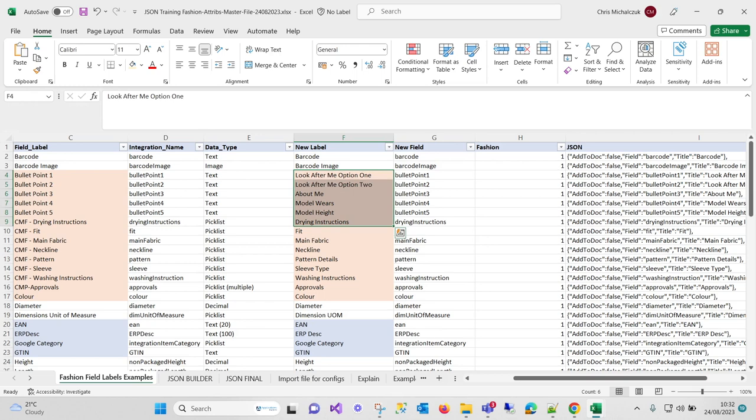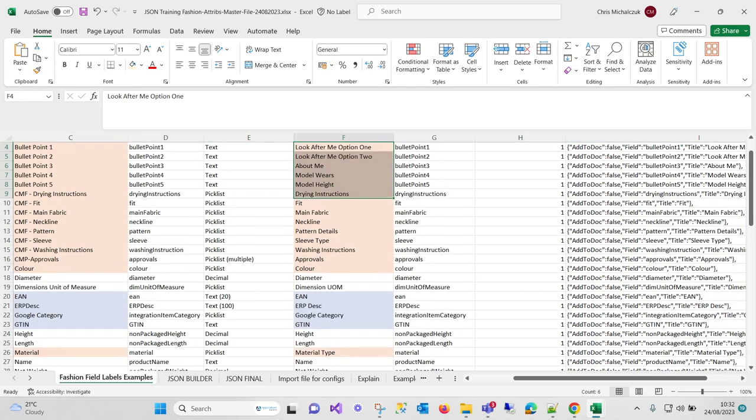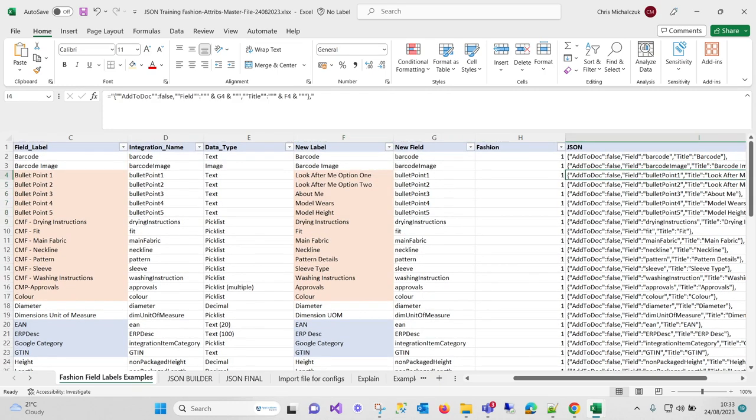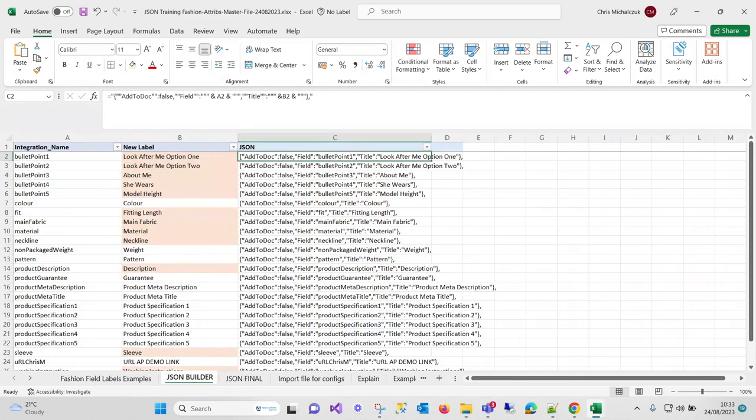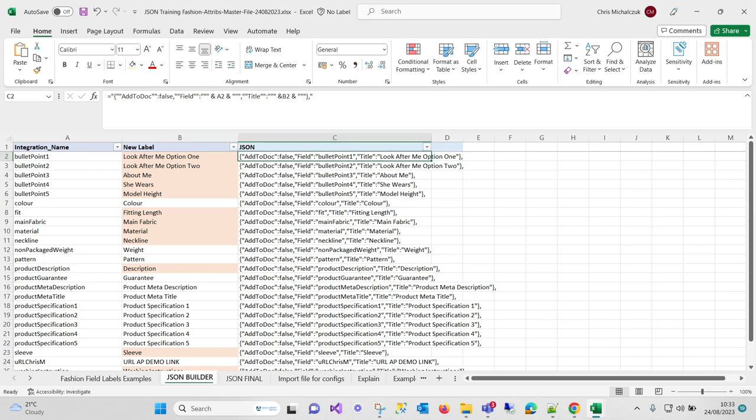I may have created lots of new attributes within the PIM—see some of the other sections and videos for that. But basically I'm just doing what I want to build, and I'm actually building JSON here. So I've taken them into a folder. I've got my integration name, I've got my new label, and now I've just got a formula up here that's building the JSON that we're going to be using.